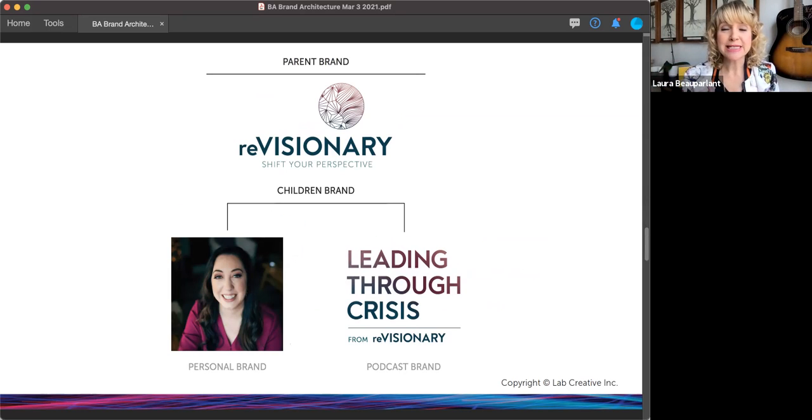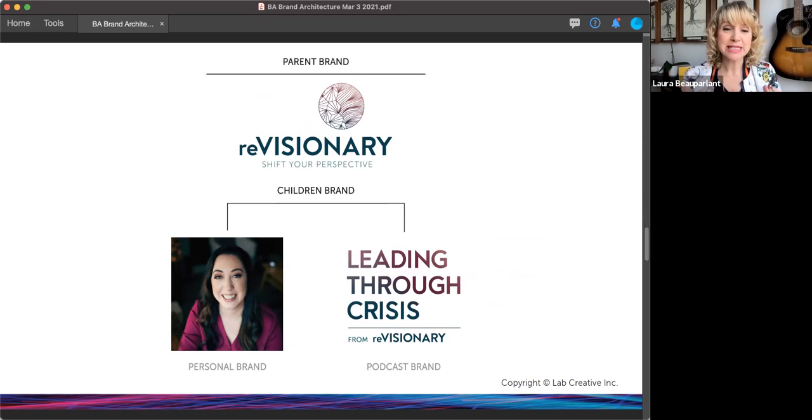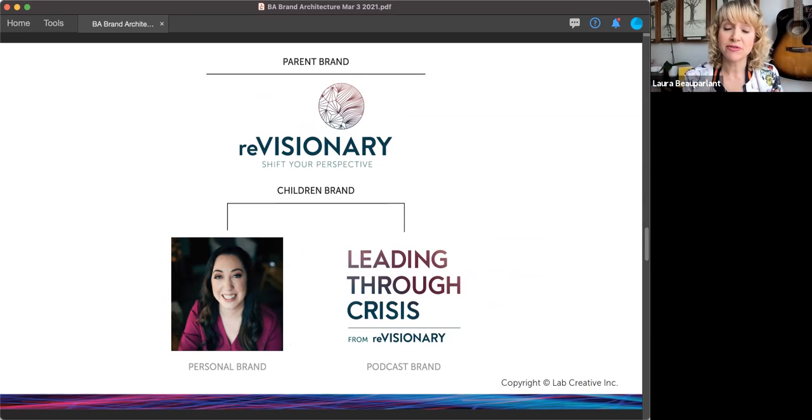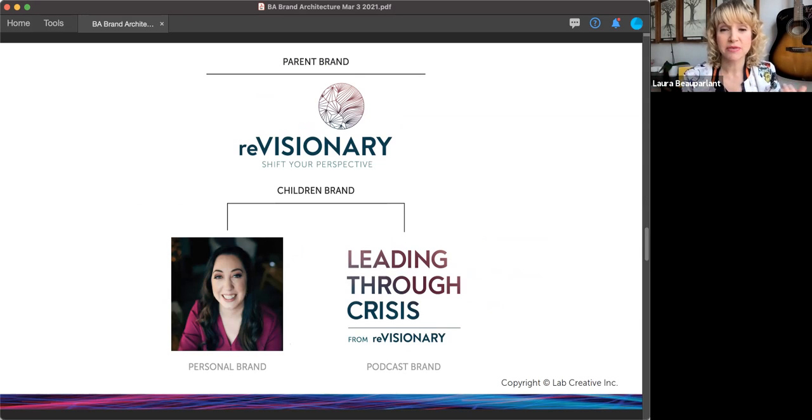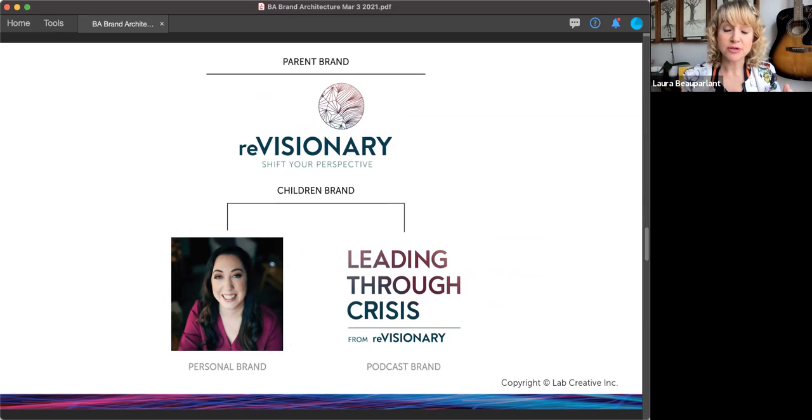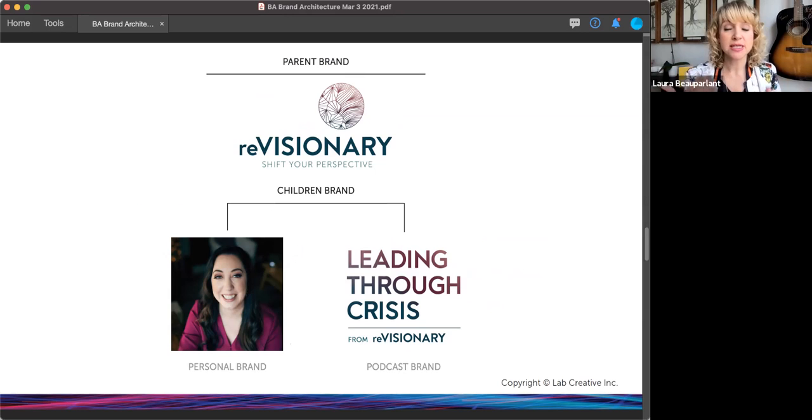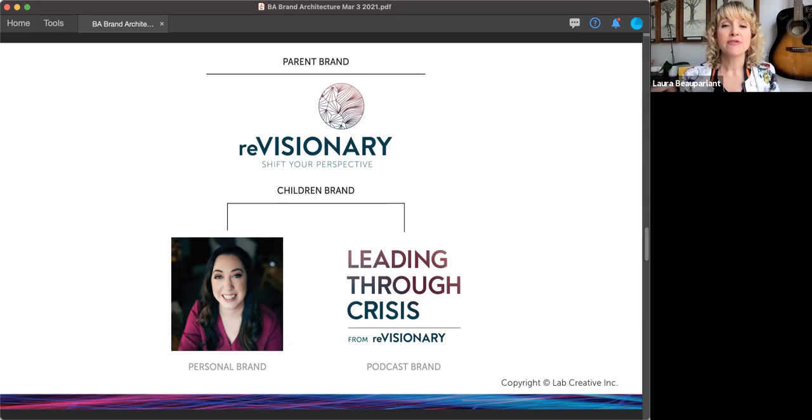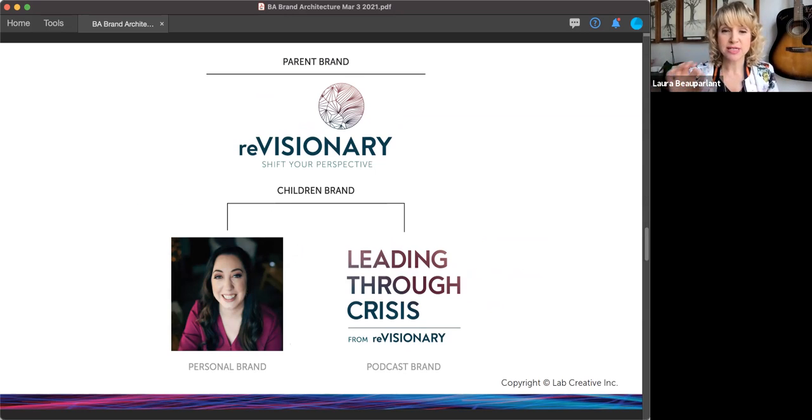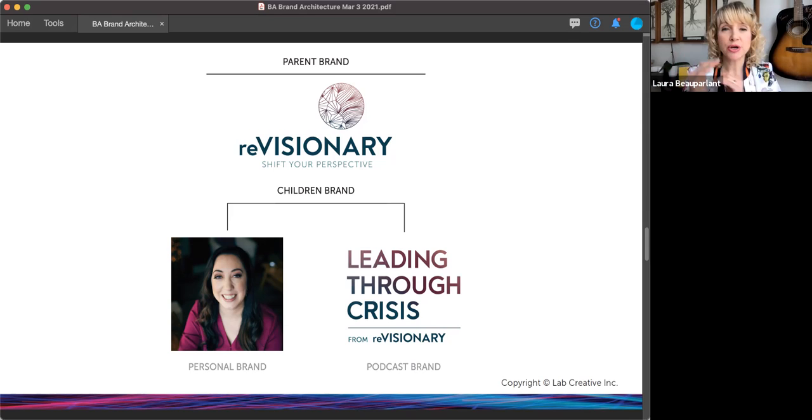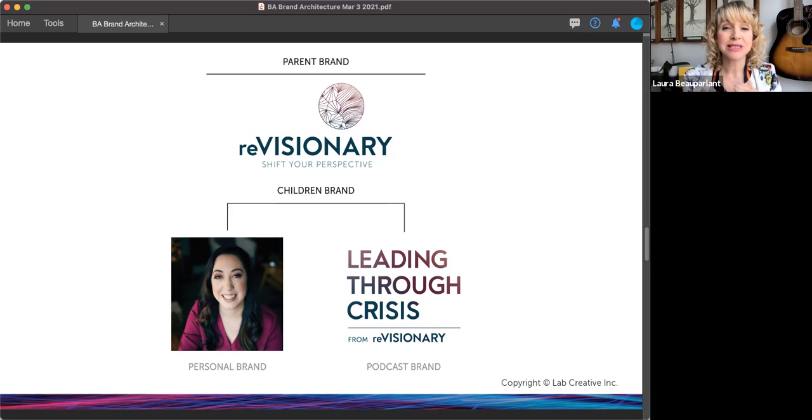Revisionary is an amazing business. And Celine here, she's got her personal brand, she is a big part of it. She's not the only part of the brand, the only coach inside this business. But she is the main person right now in the voice and face of the business. She also has her podcast leading through crisis from revisionary. So you'll see there's a tie in, it's got its own look and feel, but yet you can look at that and know that it belongs to or is related to the revisionary brand.